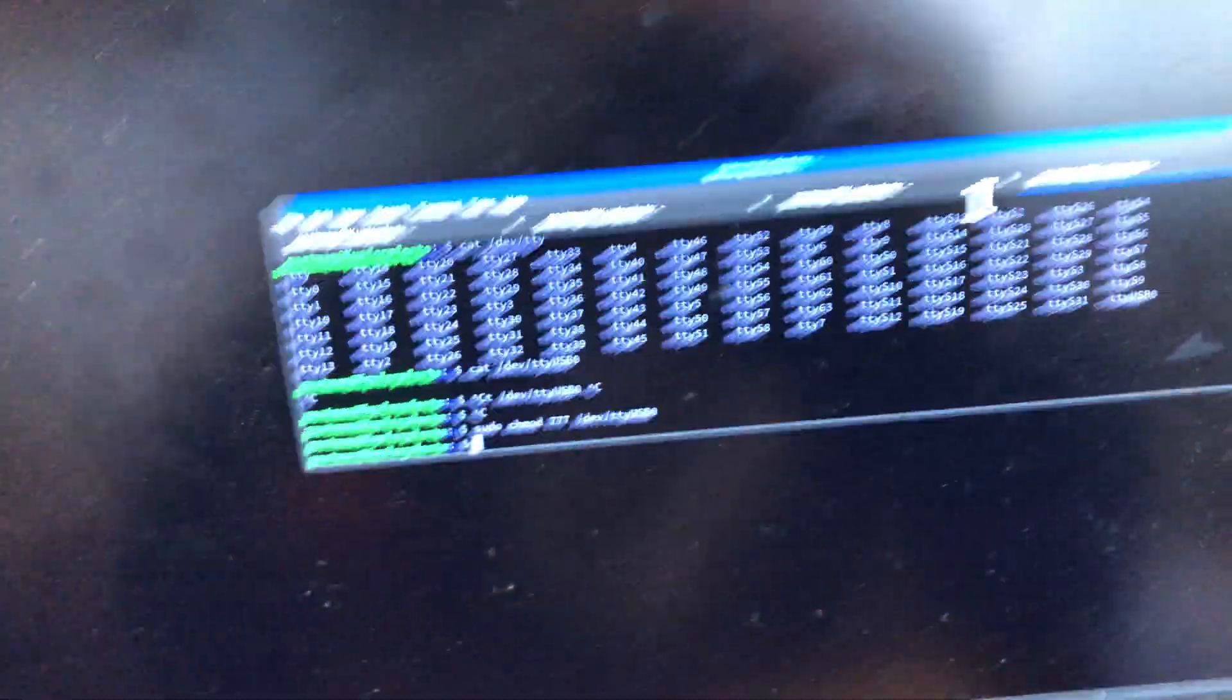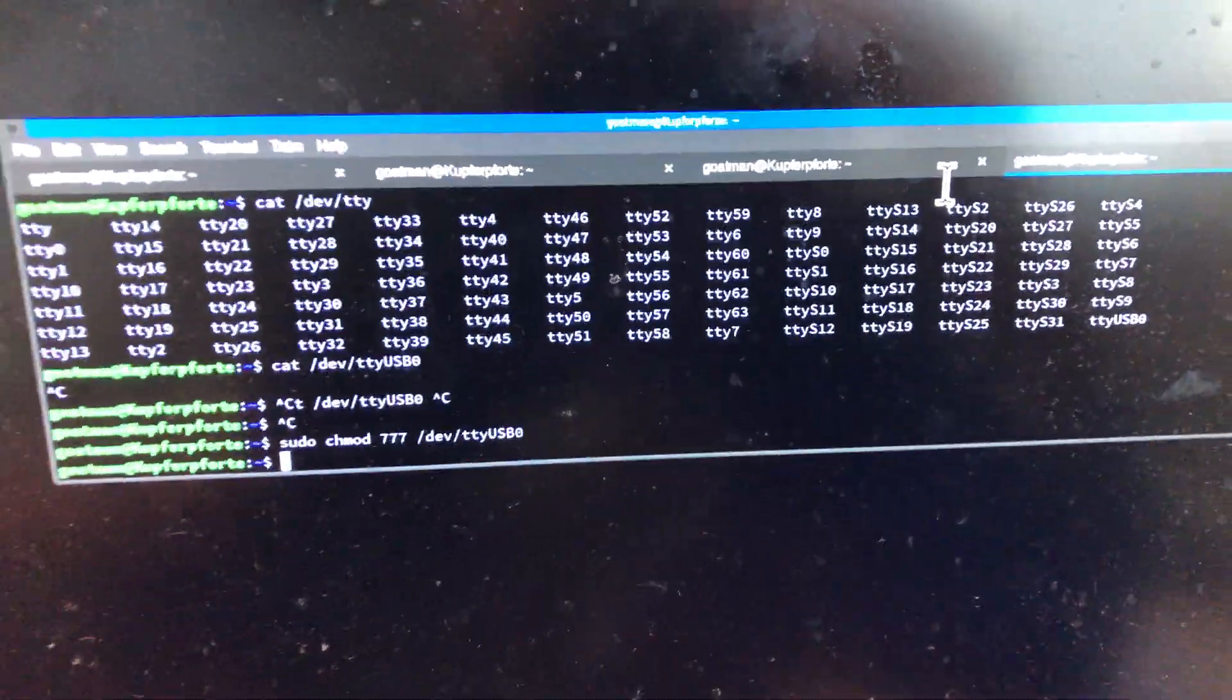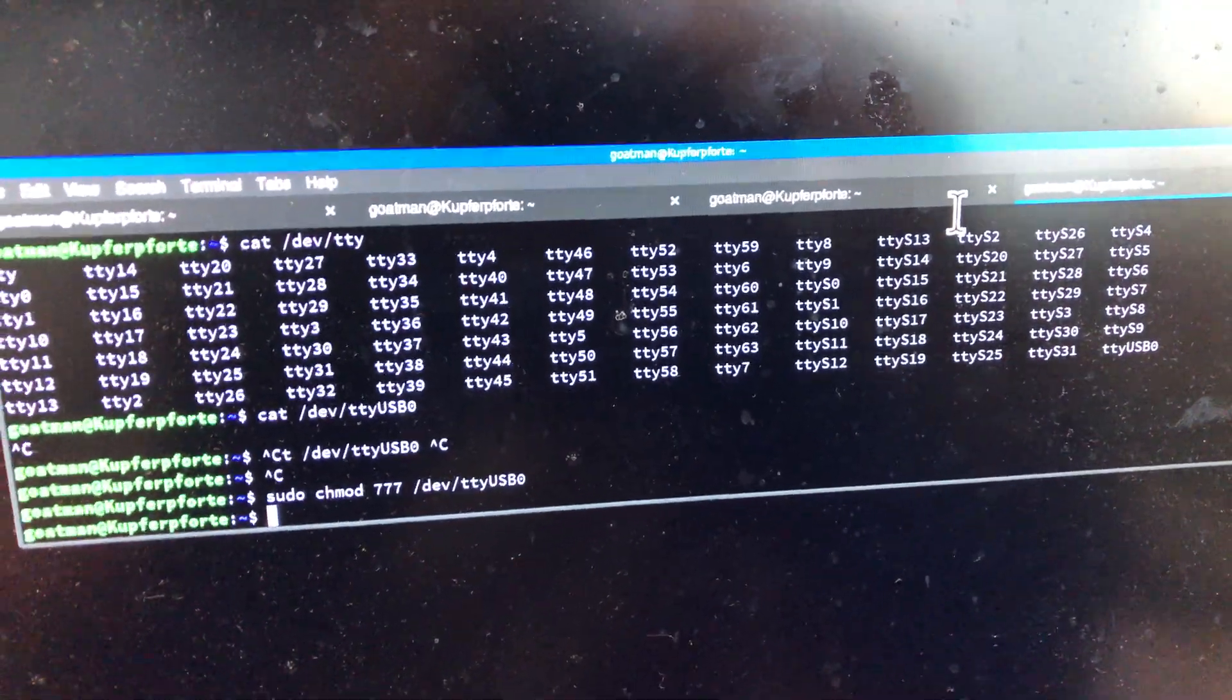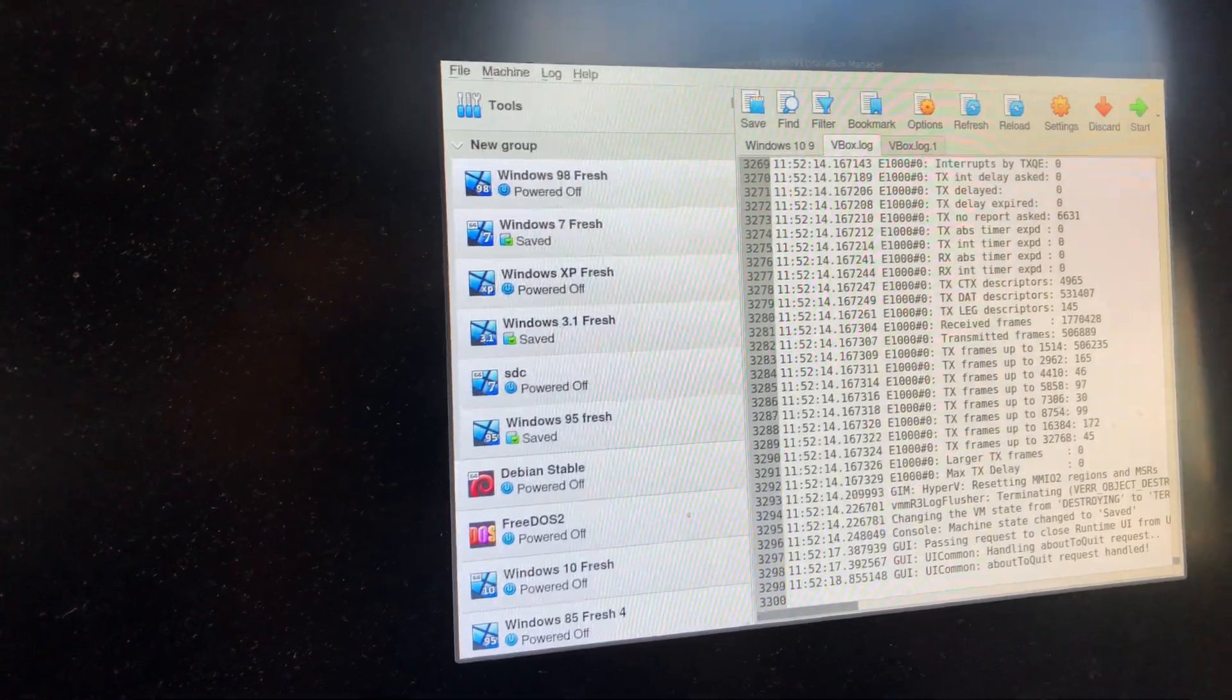This is a USB to serial adapter, Lagi link, and that seems to work okay. So this is Linux. This is what I prefer.